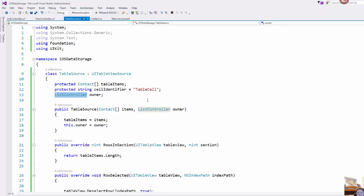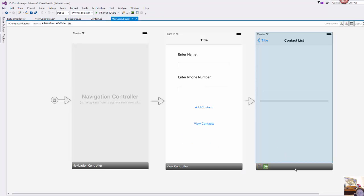First, instead of using an array of strings I'm using an array of type contact. And second, instead of a view controller I have named this list controller and that is the controller that is controlling this second view.